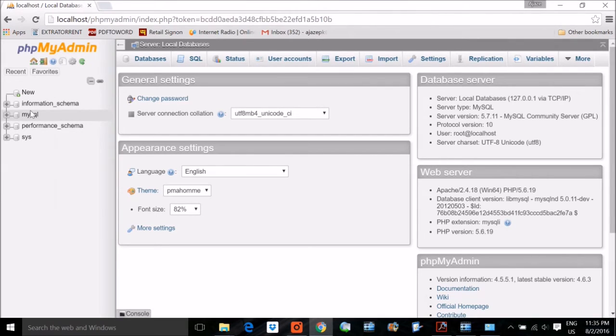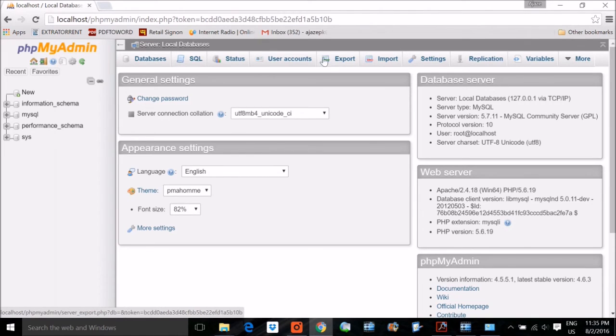So I hope you got the idea about how to install WAMServer, what WAMServer is, and a basic glimpse of WAMServer's applications and functionality. Thank you so much, take care.